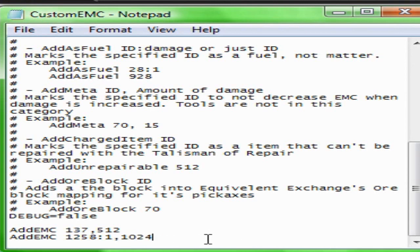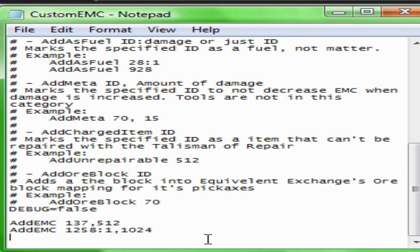One thing you have to be careful of: don't write it incorrectly, otherwise it will read its EMC value as just 1. Make sure you write the entire number out, otherwise it will cut it off in the middle.